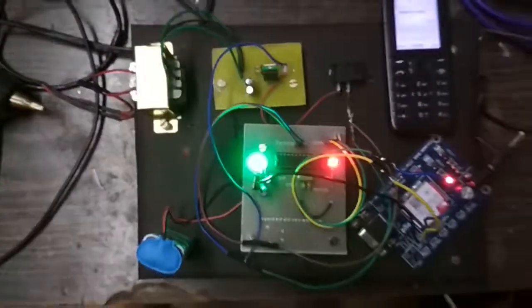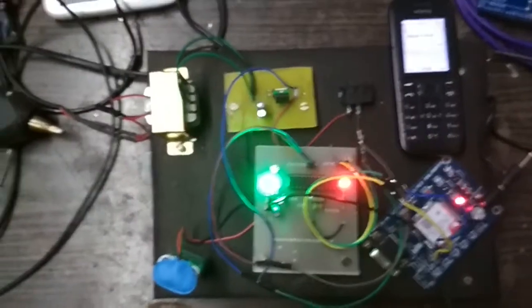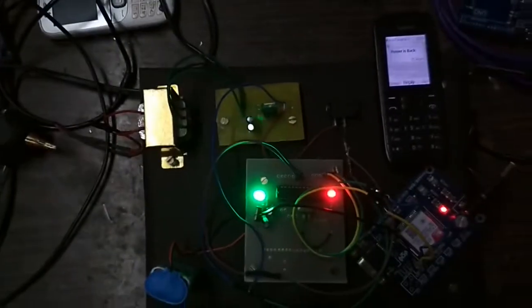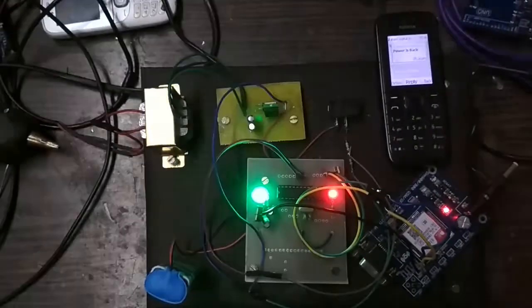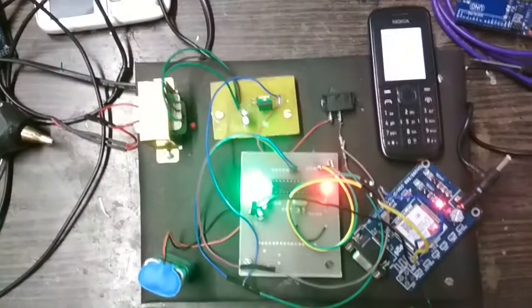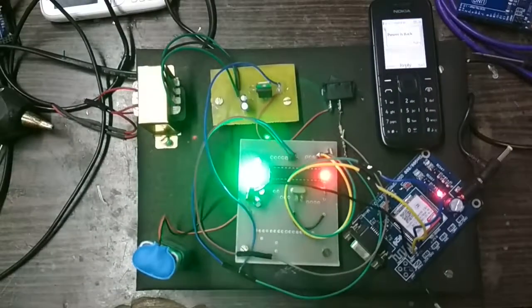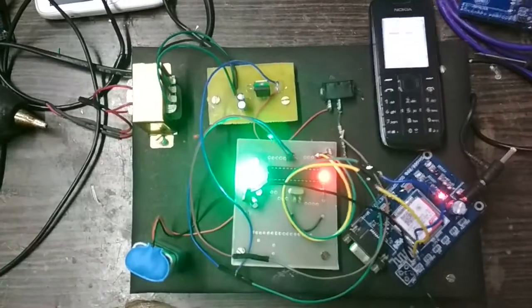Again SMS received: power is back. For the full description of the project, check the link in the video description below.